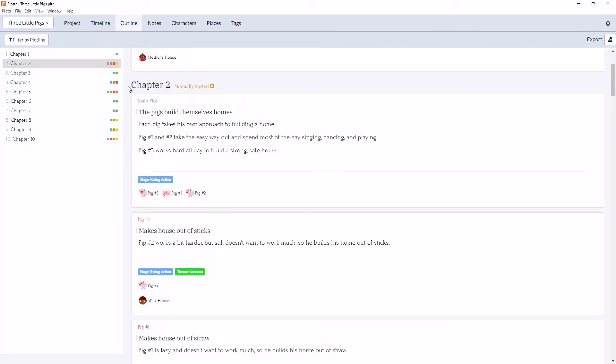And then next to chapter 2, you'll see manually sorted, which tells you you have changed the order of the scene cards here in the outline view.